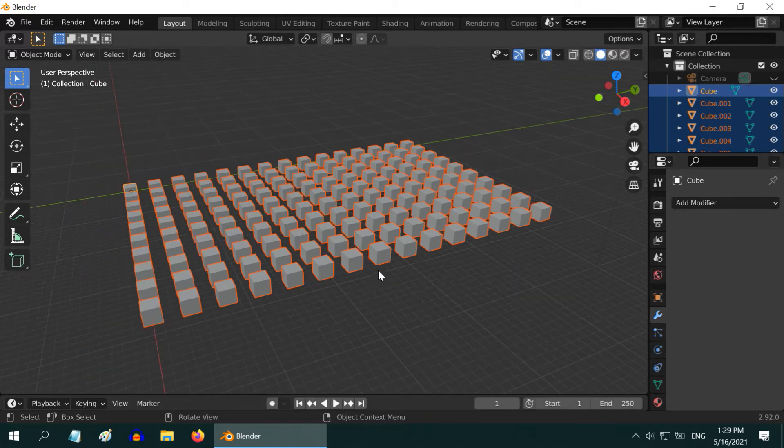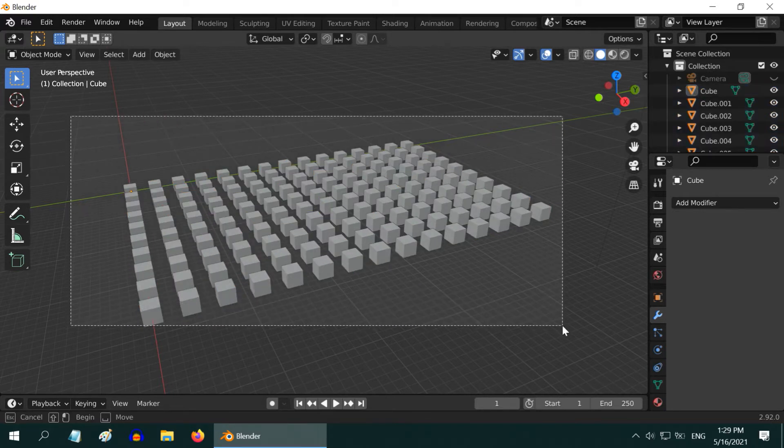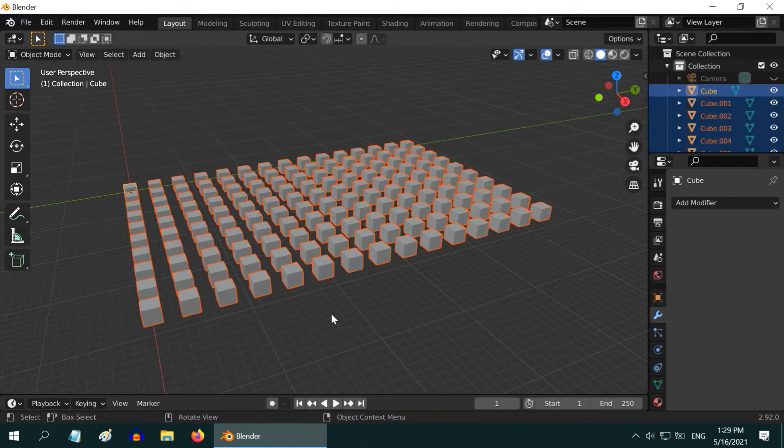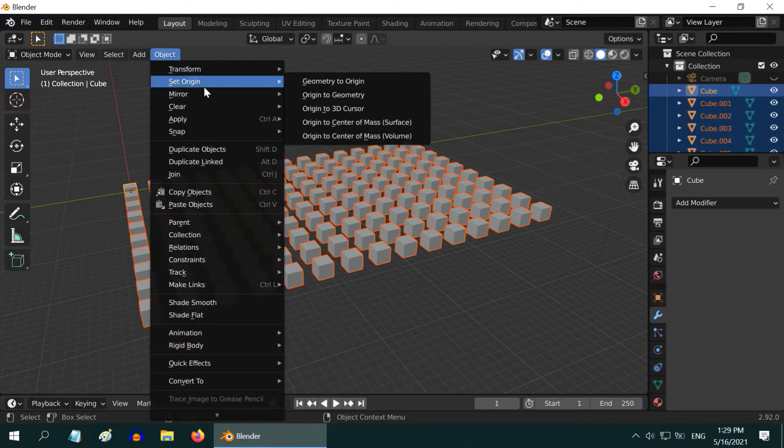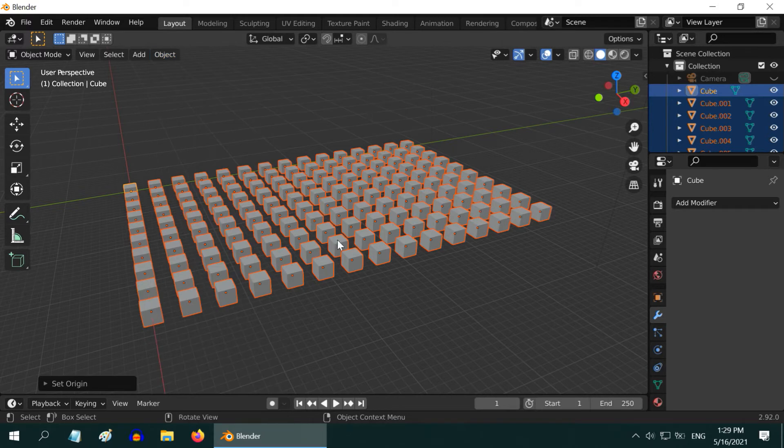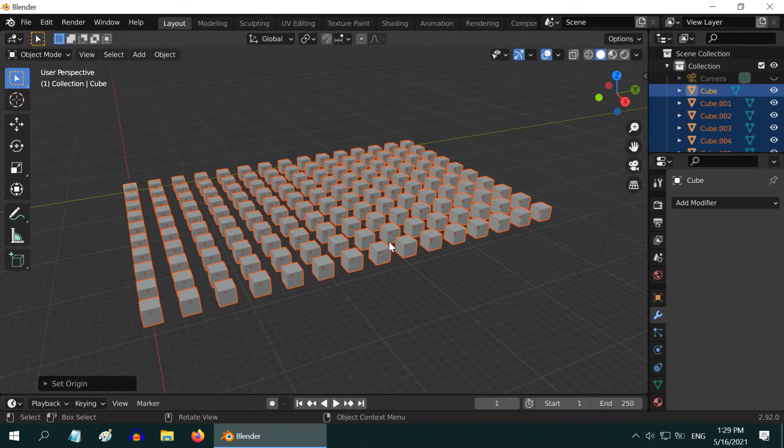In order to do that, first select all the objects if they are not already selected. You can draw a selection box to select them together. Then go to the object menu, and under Set Origin, select the option called Origin to Geometry. You can see that the origin points for these objects have moved back to their individual centers.